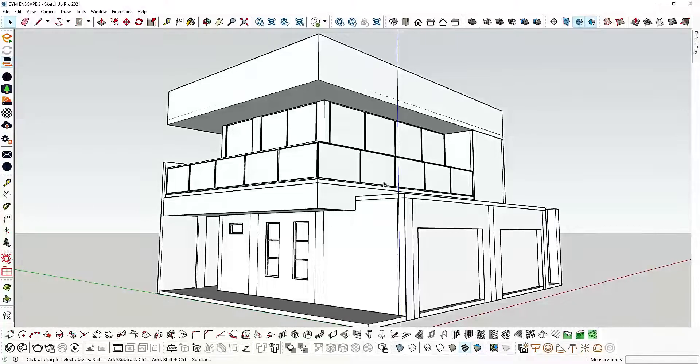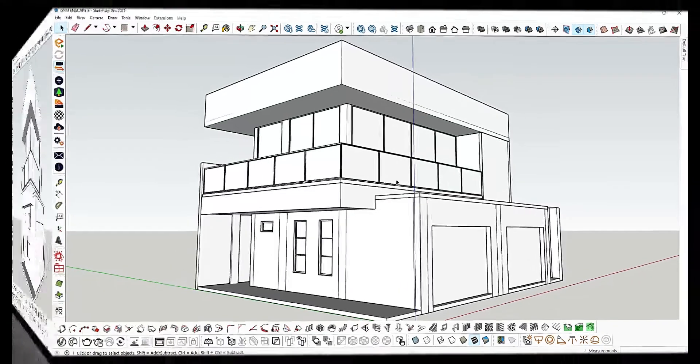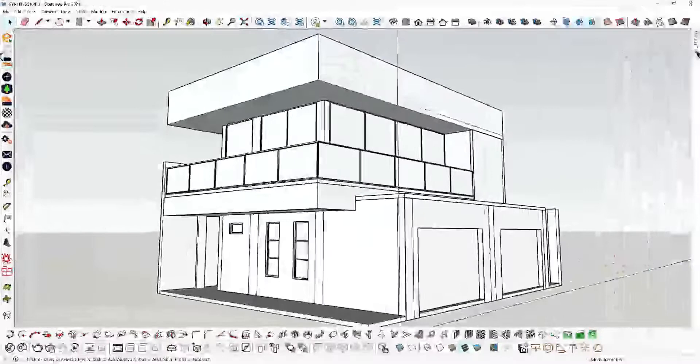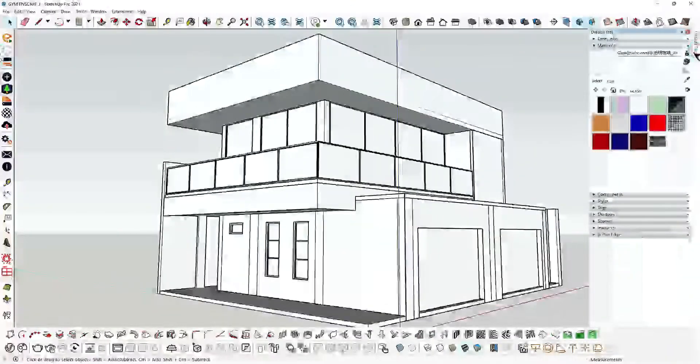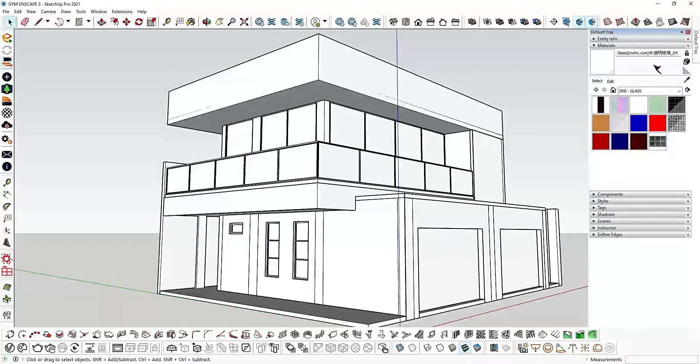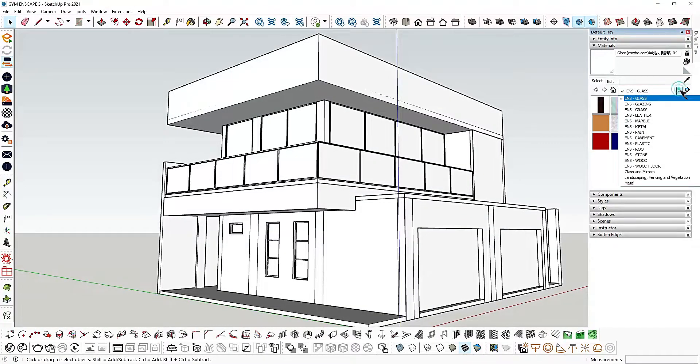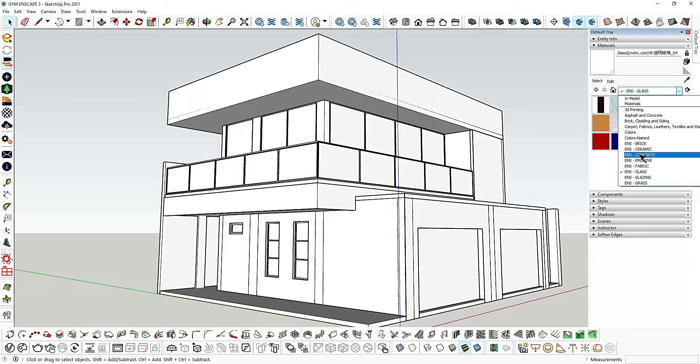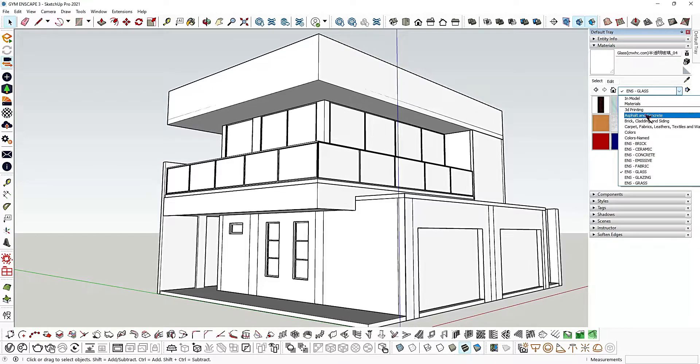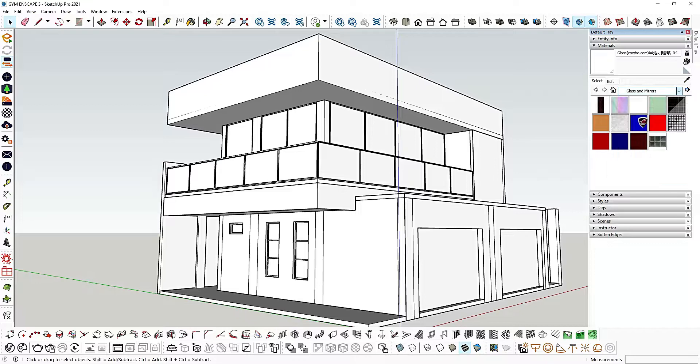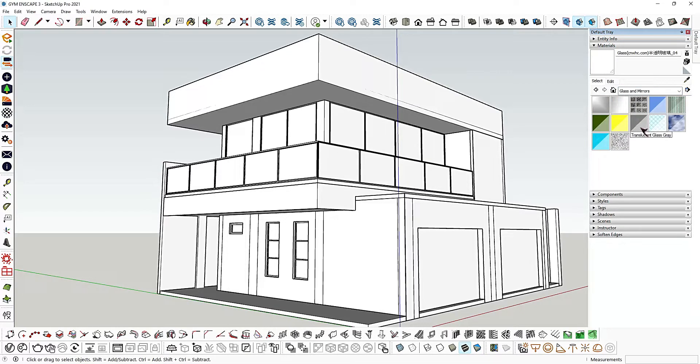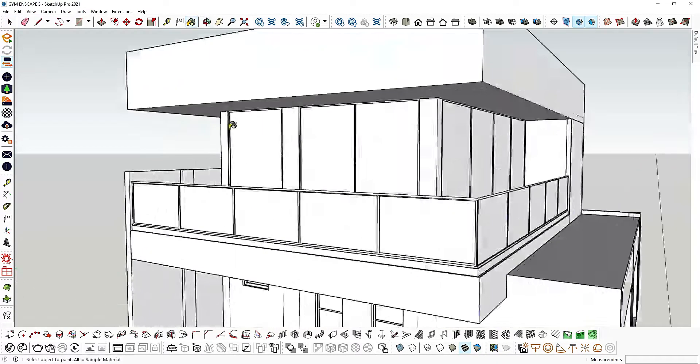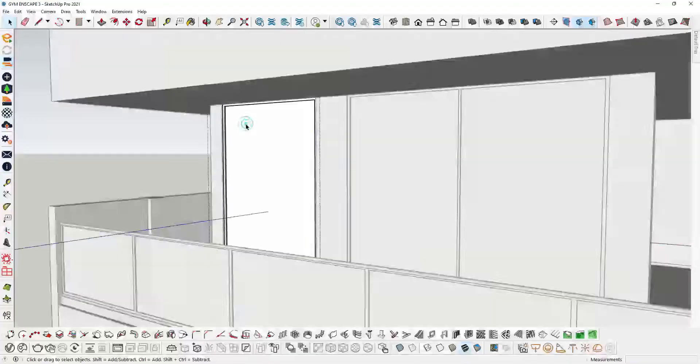So let's get started. First step, all you have to do is pick a glass material from SketchUp and then apply it to the component. To apply a glass material, just simply double click the component.